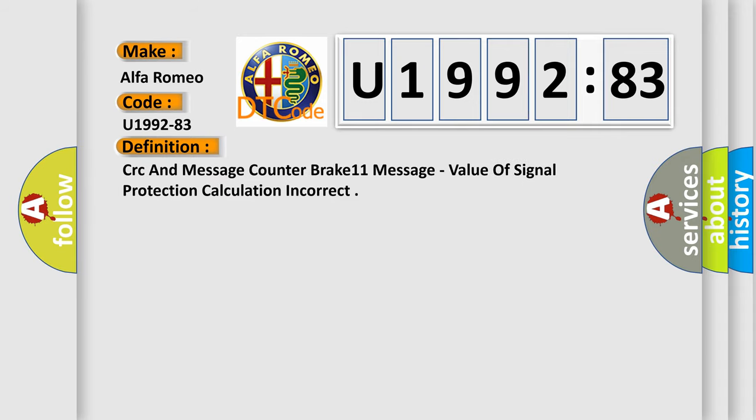The basic definition is: CRC and message counter break 11 message, value of signal protection calculation incorrect.